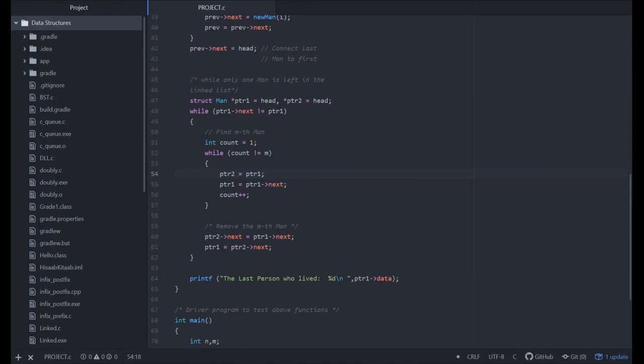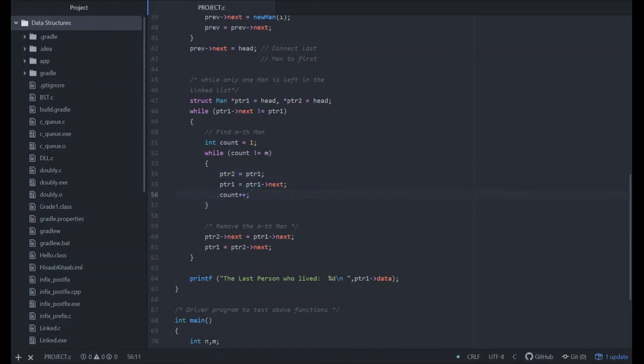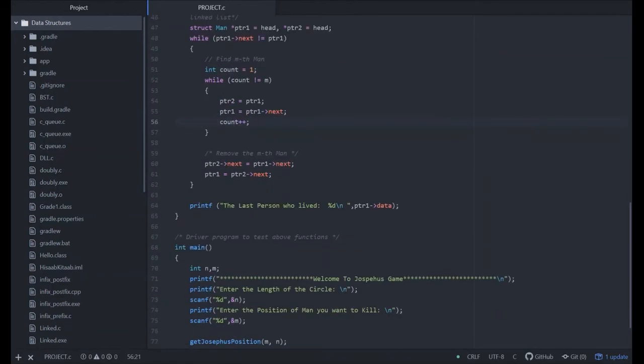We are traversing pointer one and setting the pointer two as pointer one. And we are counting the number of times it is arrived.